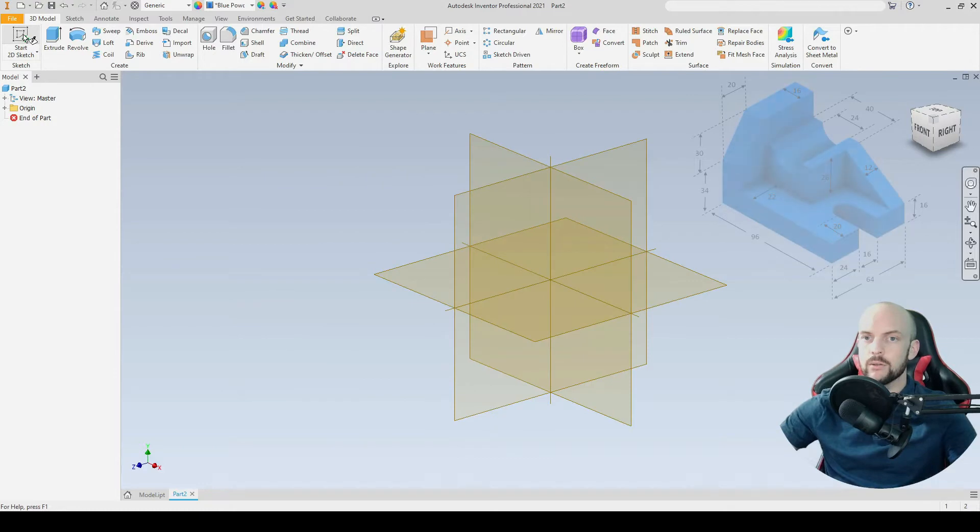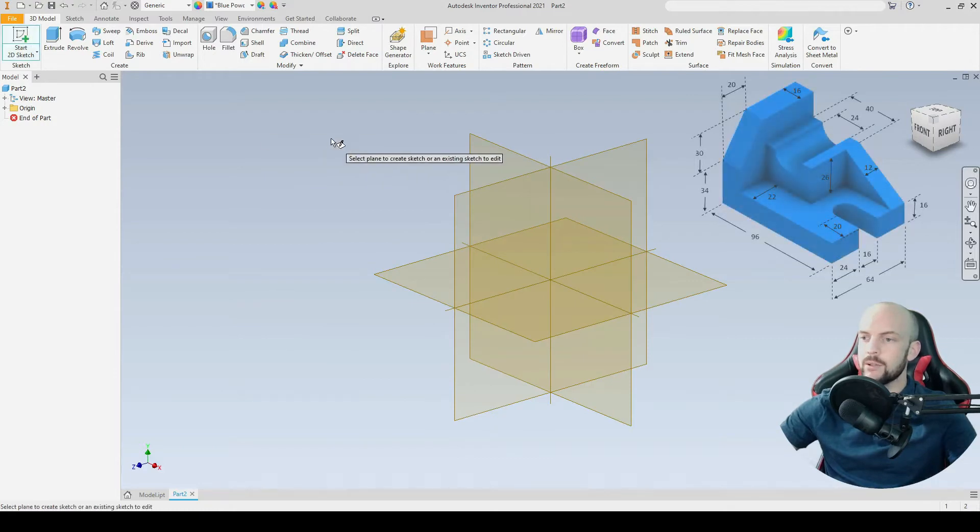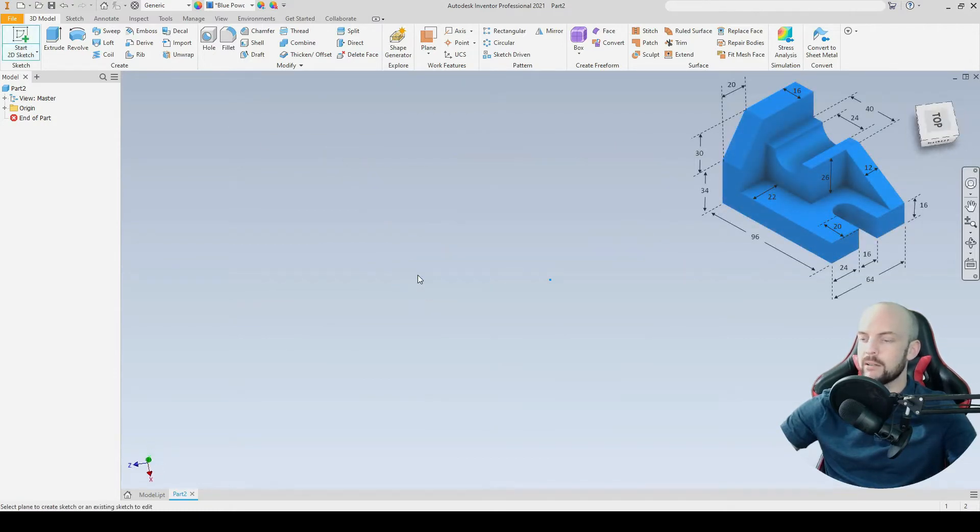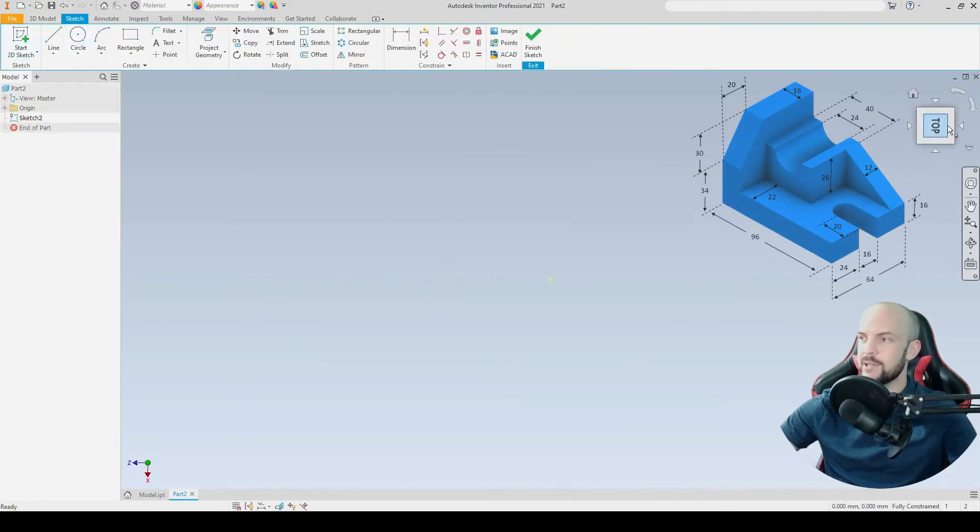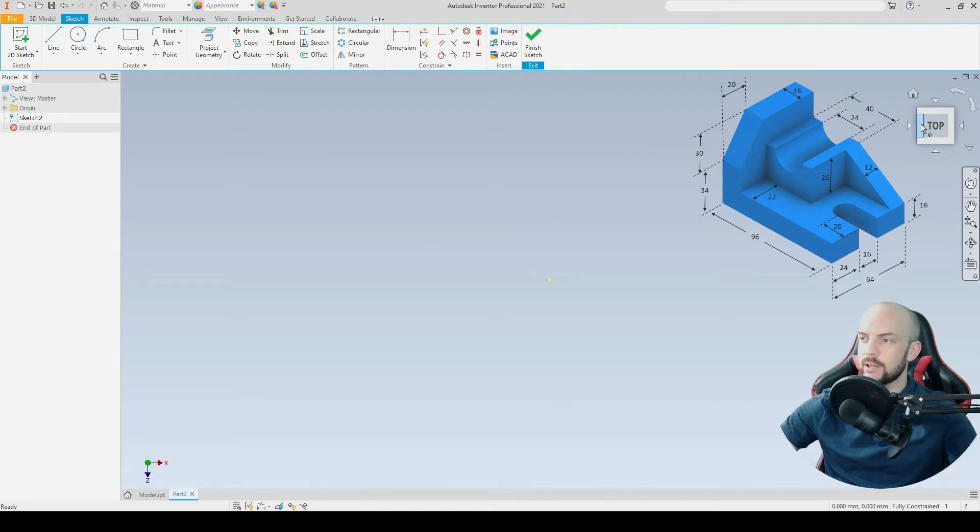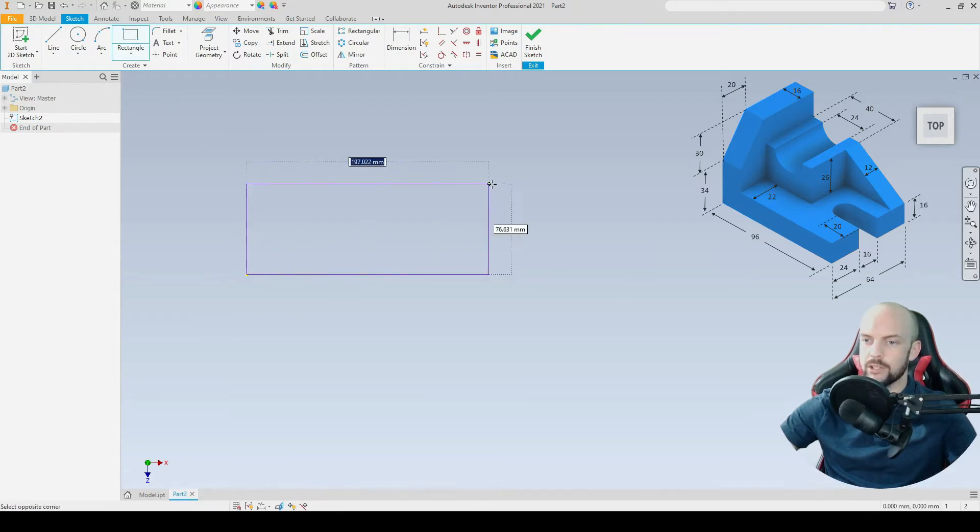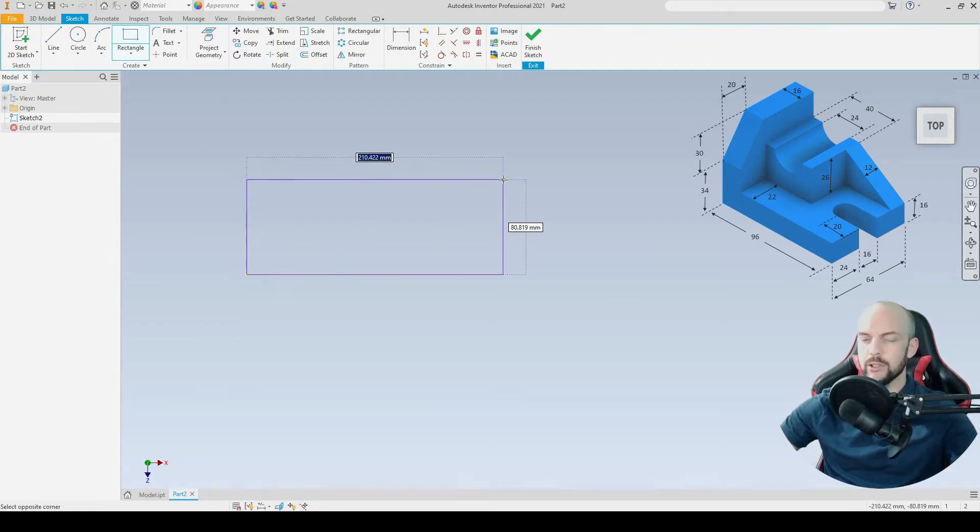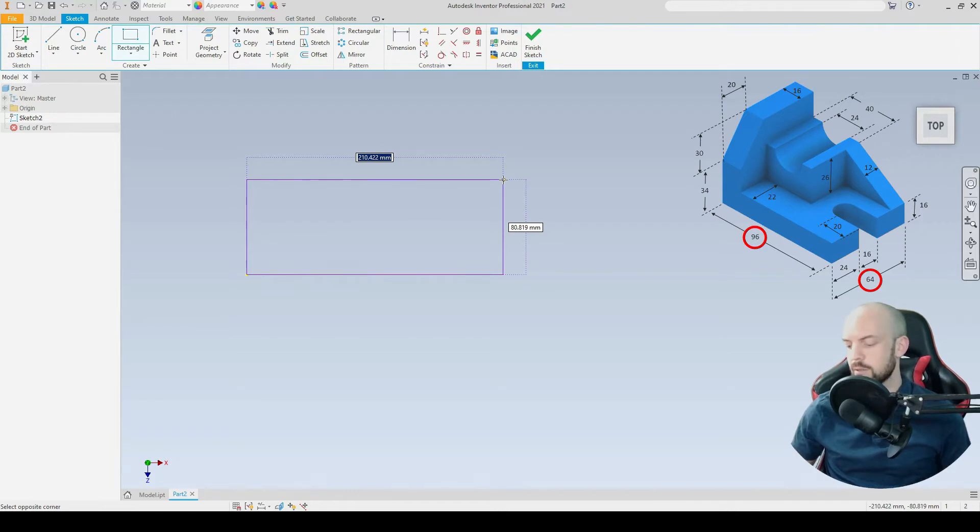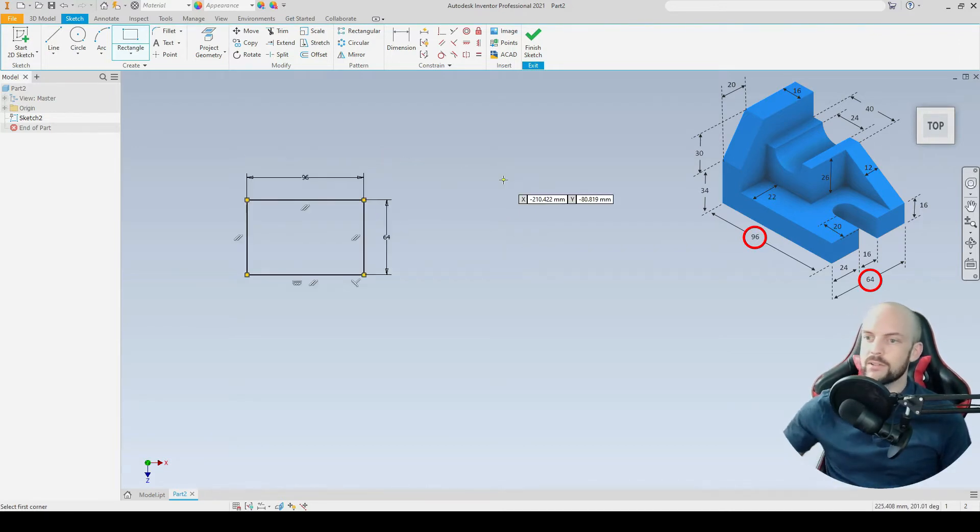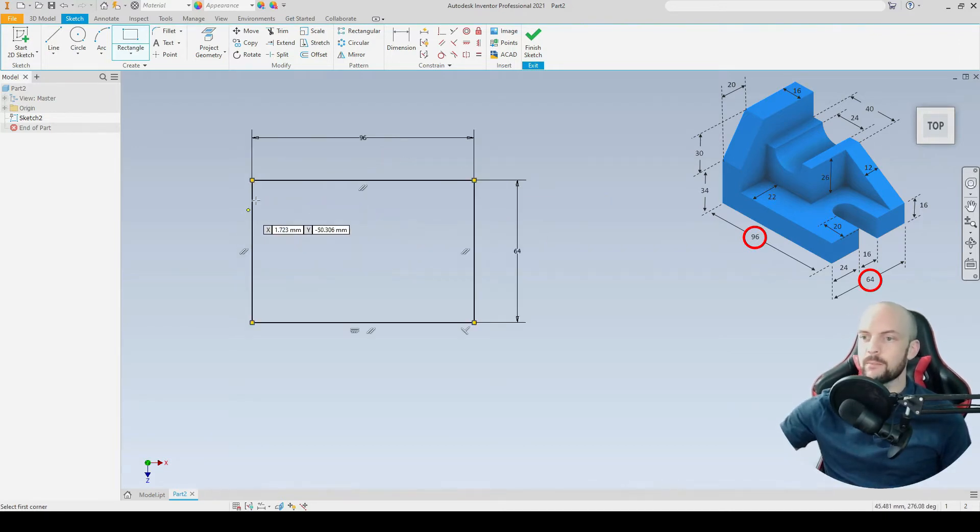Let's start a 2D sketch on the base plane, that's the XZ plane. I'm going to rotate the view cube anti-clockwise. I'm going to use the rectangle tool, starting from the origin, and we'll use the dynamic input boxes to enter a length of 96 and a width of 64.